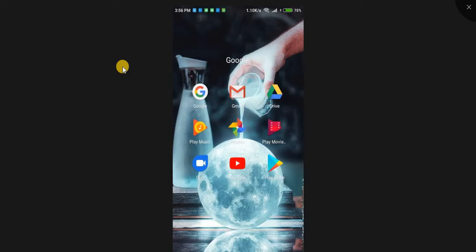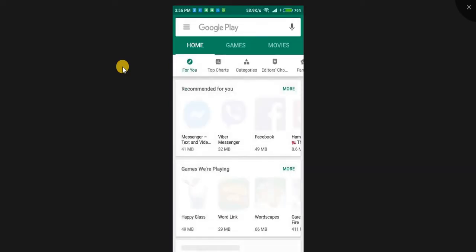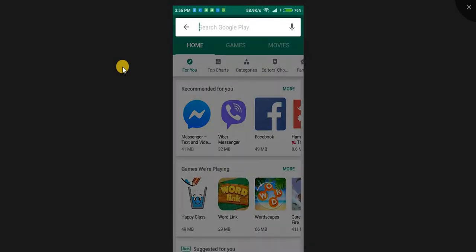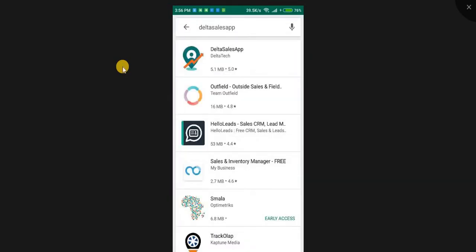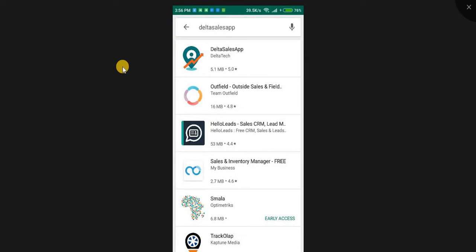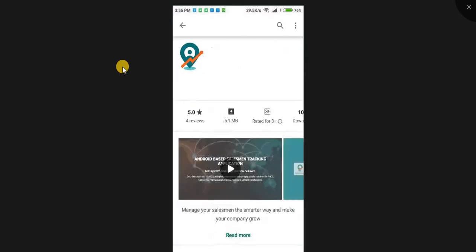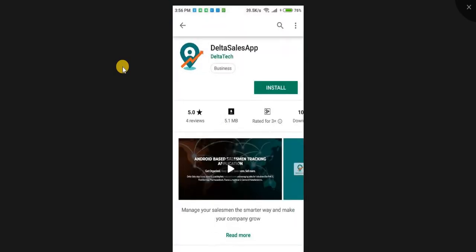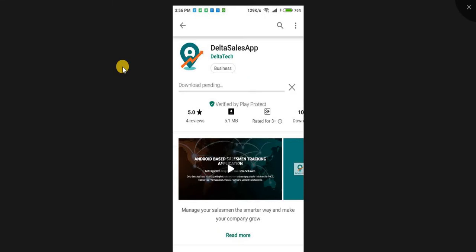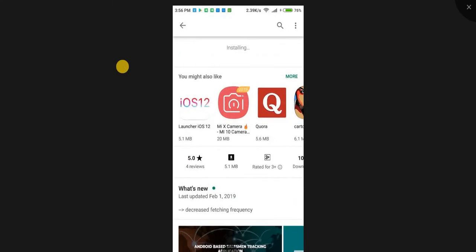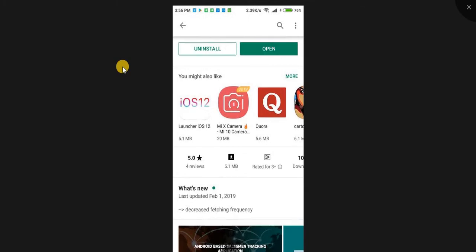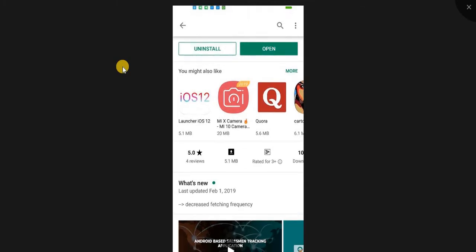Go to Google Play Store and search Delta Sales App. Install it. Then click Open.